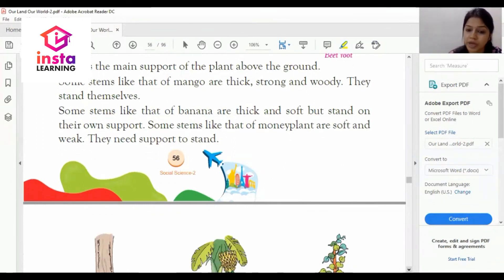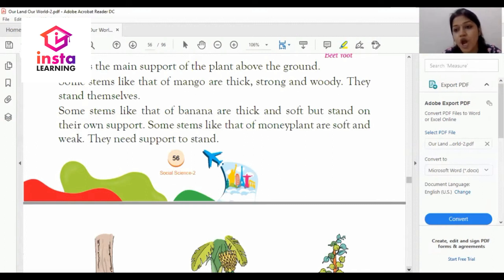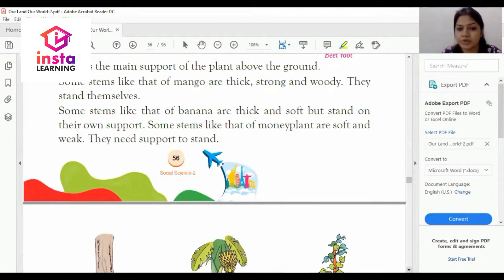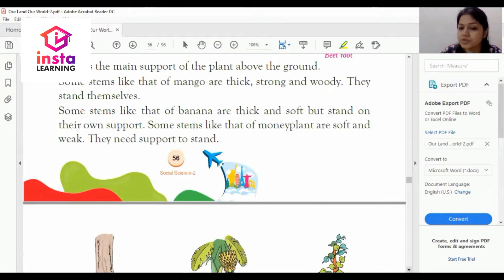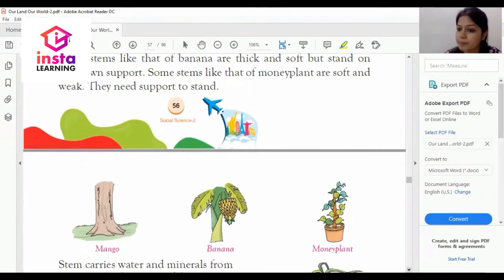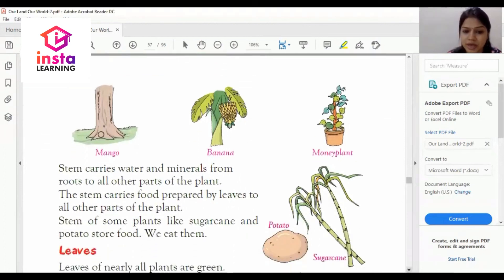Some stems like that of mango are thick, strong, and woody — they stand by themselves. Some stems like that of banana are thick and soft but stand on their own support. Some stems like that of money plant are soft and weak — they need support to stand.